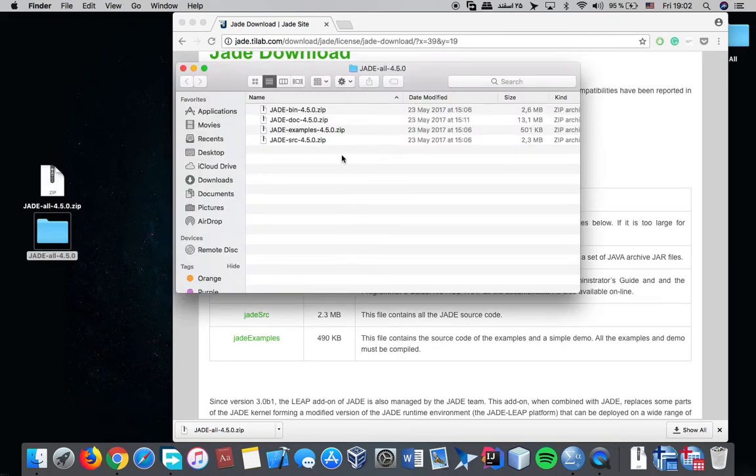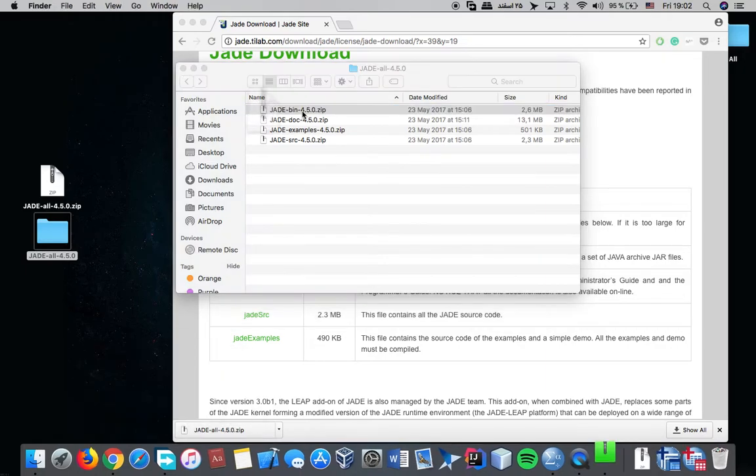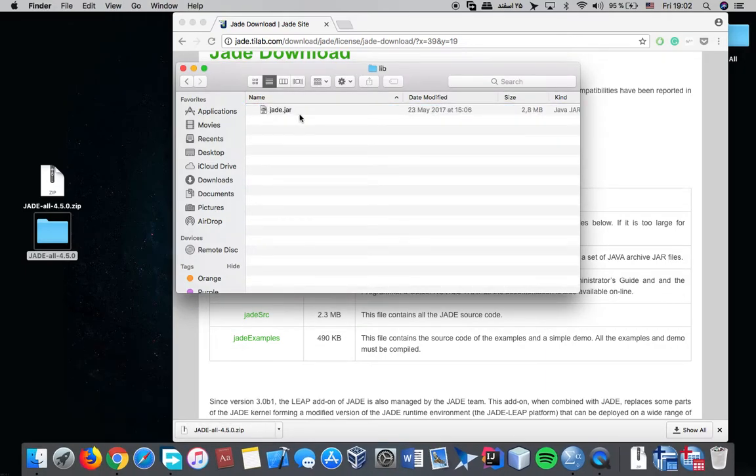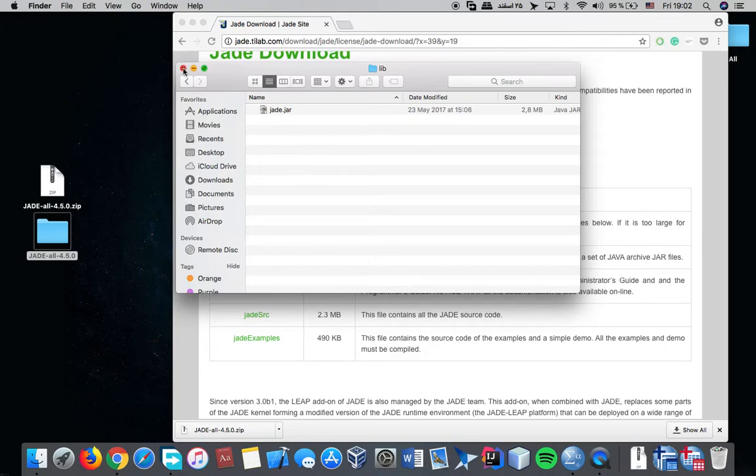The one that we're going to need is the jade-bin file because the jade library is in this folder.